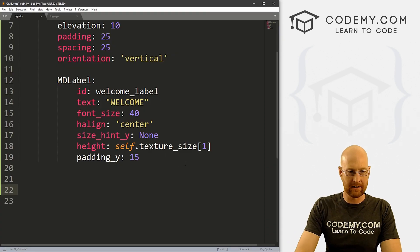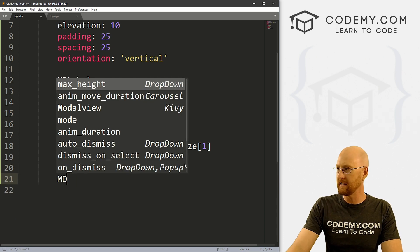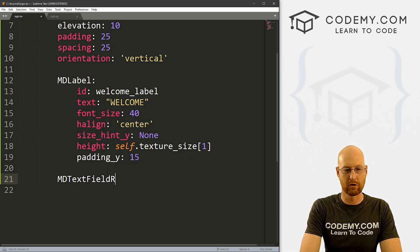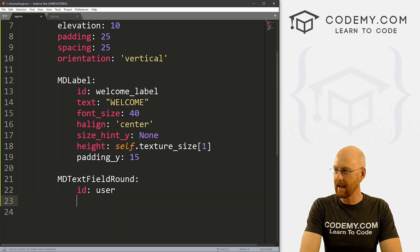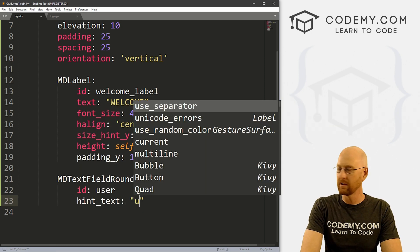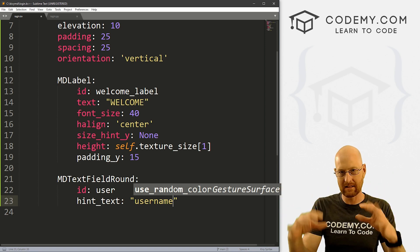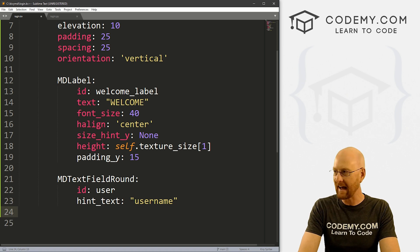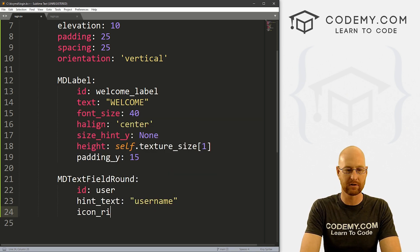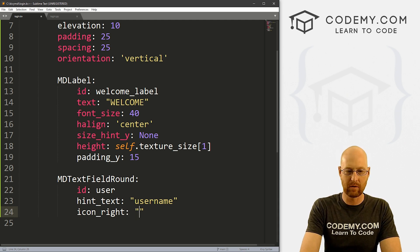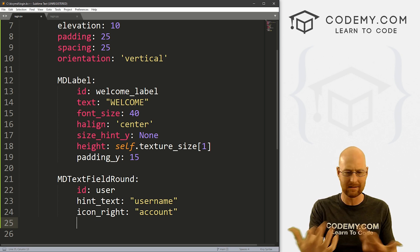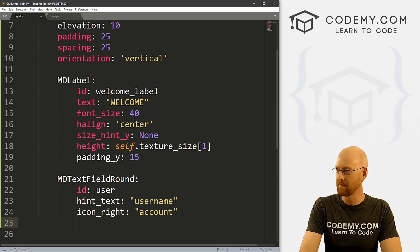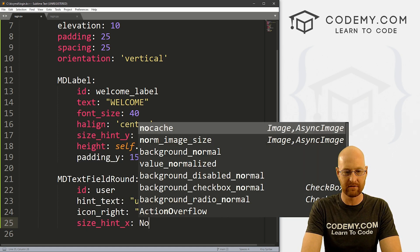So let's come down here. And let's now create an MD text field round. All right. And let's give this an ID of user. And let's give this a hint text of username. This is the text that's going to be in the box itself, a little sort of grayed out text that goes away as soon as you start typing. That's called hint text. And we can pick an icon, let's go icon right, we want it on the right side. And the icon we want to use is account. I just got this from going into the Kivy kitchen sink app, looking at the icons, picking one that I liked. account works good.